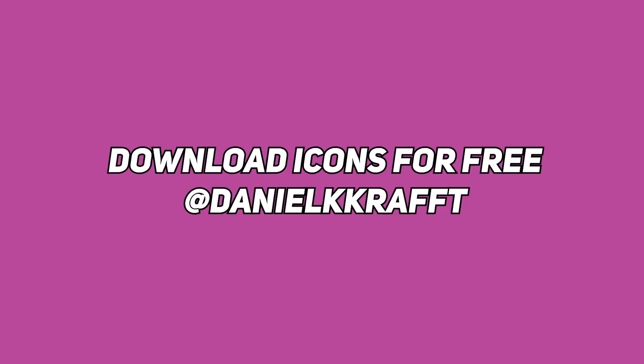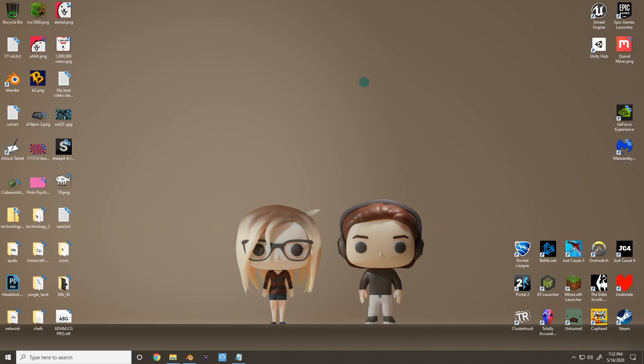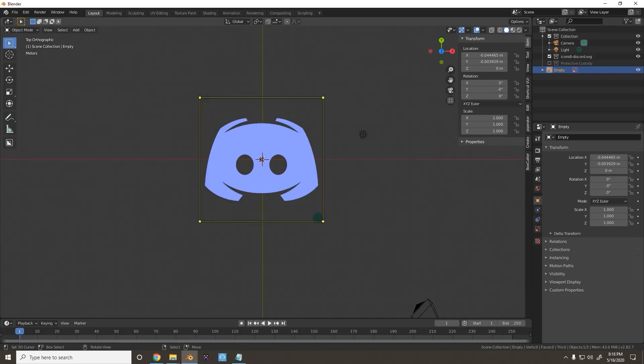In fact, if you'd like to join my Discord for help as you get started with Blender, the link is in the description. If you'd like to nab these for yourself, go ahead and check out my Instagram at danielkraft. I've got a Google Drive folder all set up for you. But without further ado, let's go ahead and get into it.